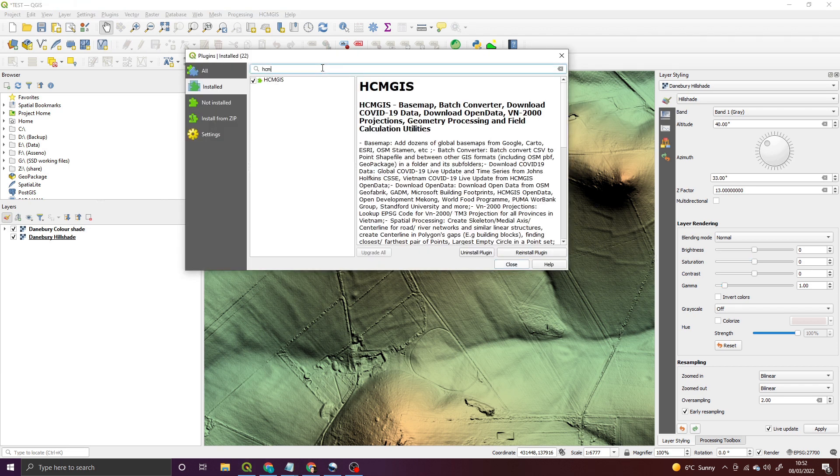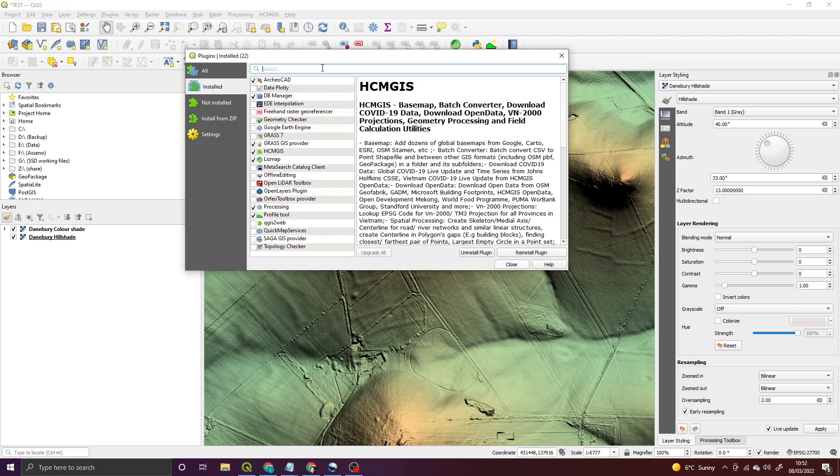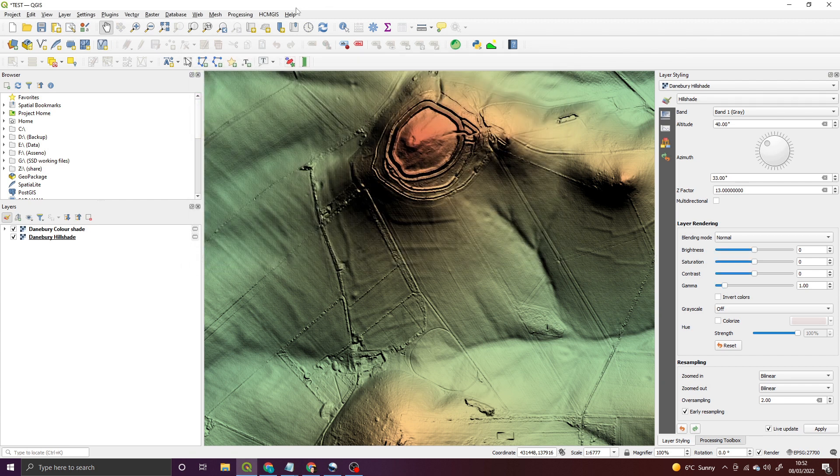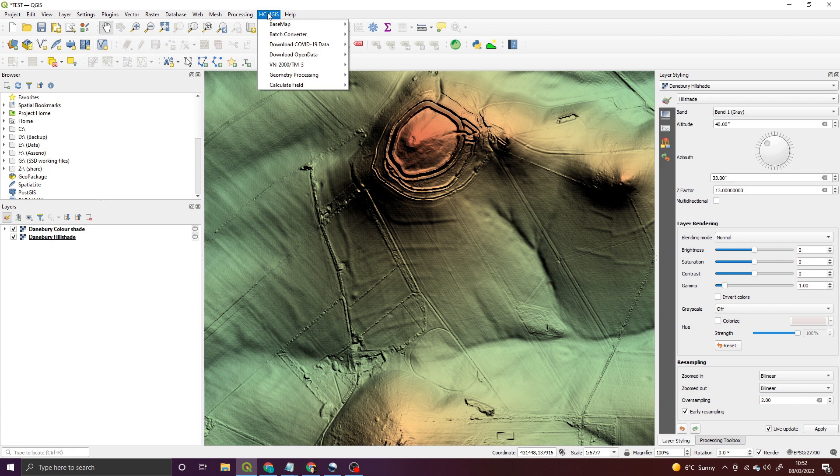Search for HCM GIS and select it. You'll have the option here to install that plugin. It'll take a couple of seconds and you'll get a menu appear up here.